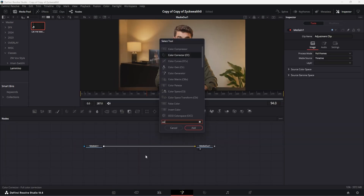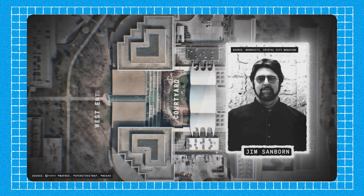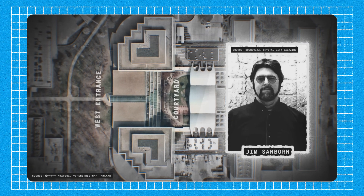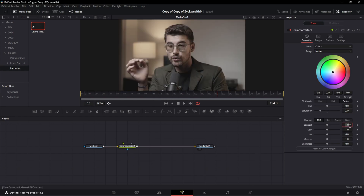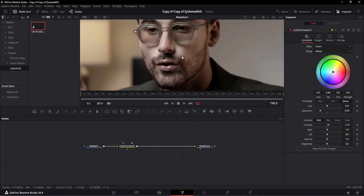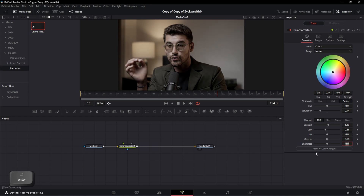The first node I'm going to use is the color corrector node. This is because in Lemino's videos, we can see a desaturated look on the footage. So let's add a color corrector node and decrease the saturation to 0.44. Then slightly increase the contrast to 1.19 to give our image a darker feel. After that, decrease the gain to 0.86. Lift can be set to default, but the gamma value can slightly be changed to 0.98. And just like that, our color correction is done.